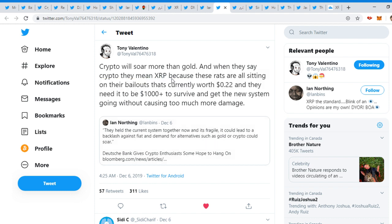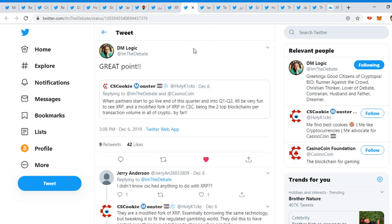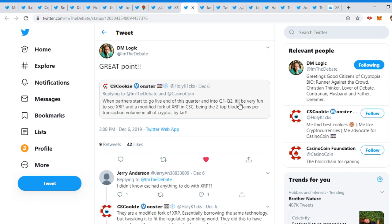They held the current system together. Now it's fragile. It could lead to a backlash against fiat and demand for alternatives such as gold or crypto could soar. And XRP is always here. I'm the debate, tweeted out, 'Great point to Holy Kicks. Let's read this. When partners start to go live end of this quarter and into Q1 and Q2, it will be very fun to see XRP and a modified fork of XRP and CSC being the two top blockchains per transaction volume.'